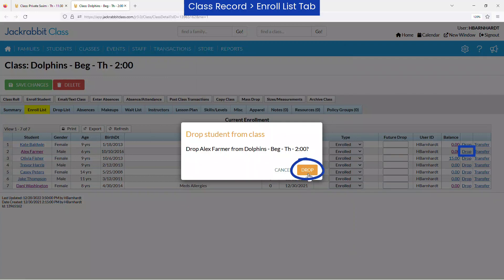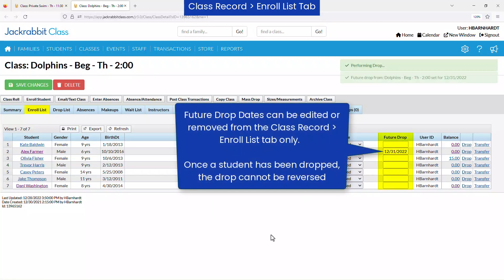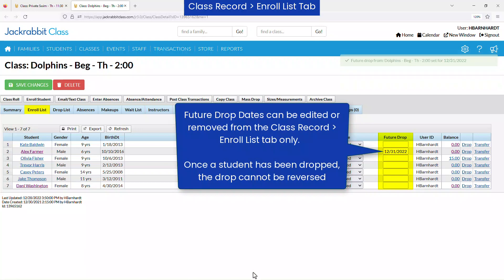Click the drop button again to confirm the student should be dropped from the class, keeping in mind drops cannot be reversed. The student will need to be re-enrolled if they are dropped in error.